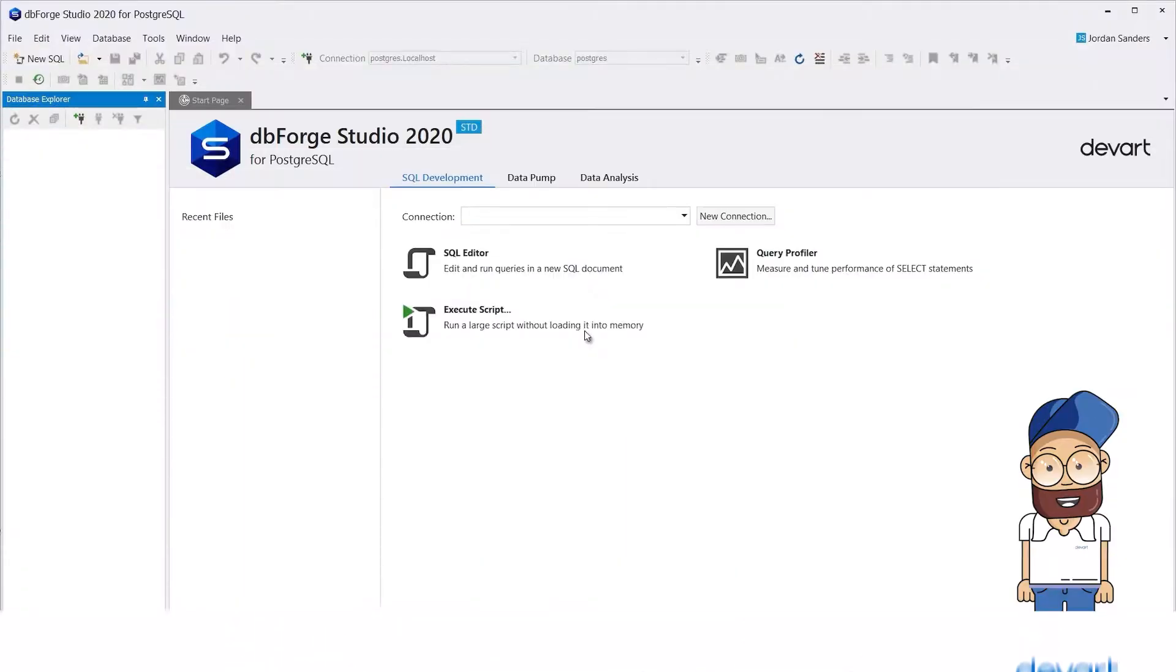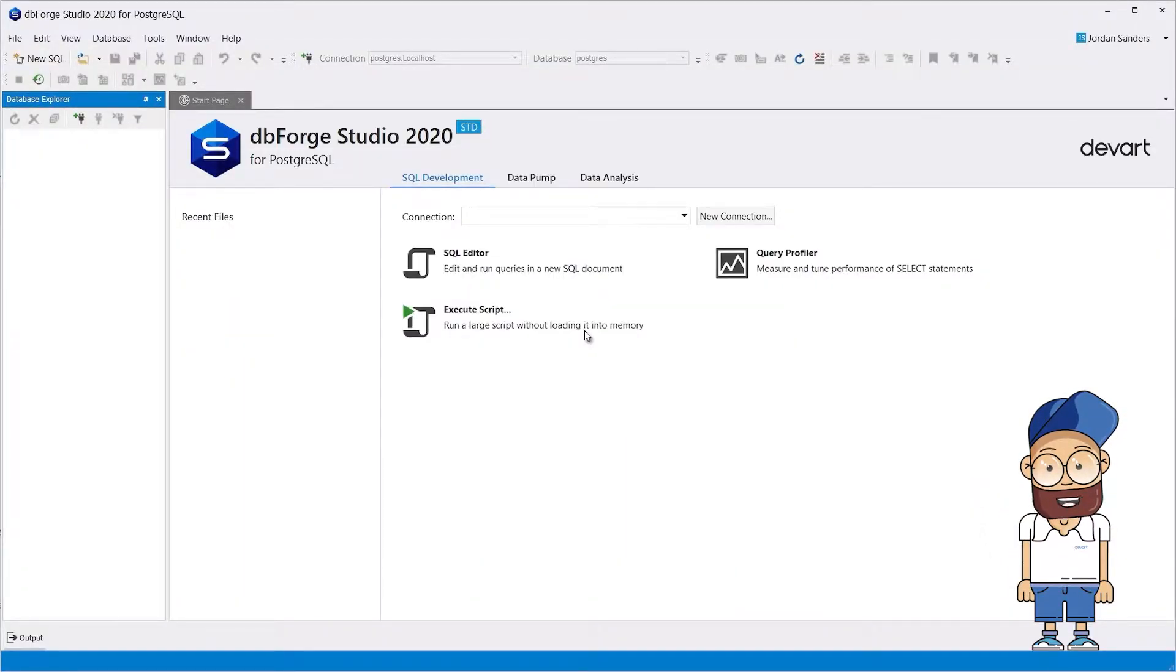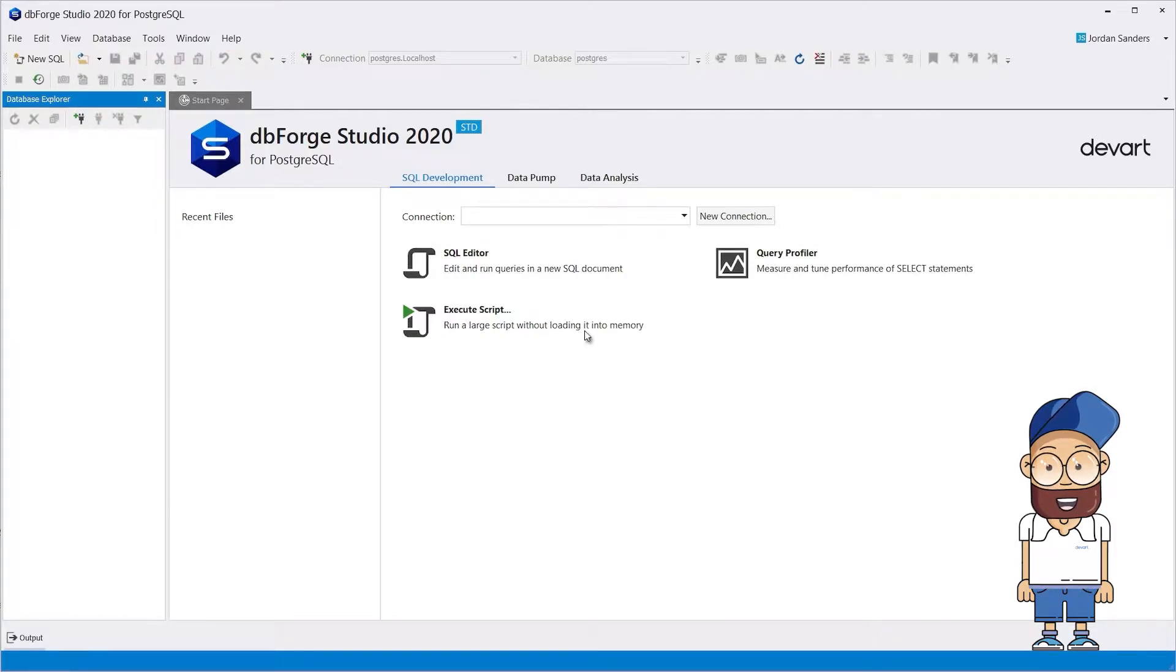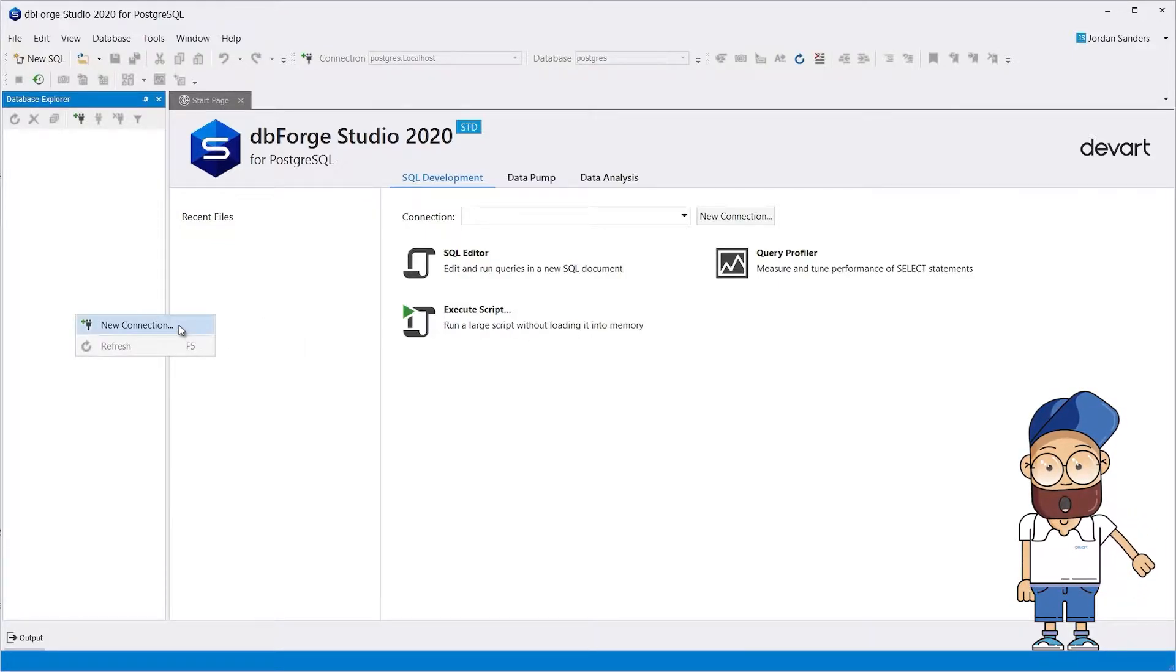On the first run of the application, without previously created connections to Postgres or Postgres local servers, the connections will be added automatically. You just need to specify the connection parameters in the Database Connection Properties window.